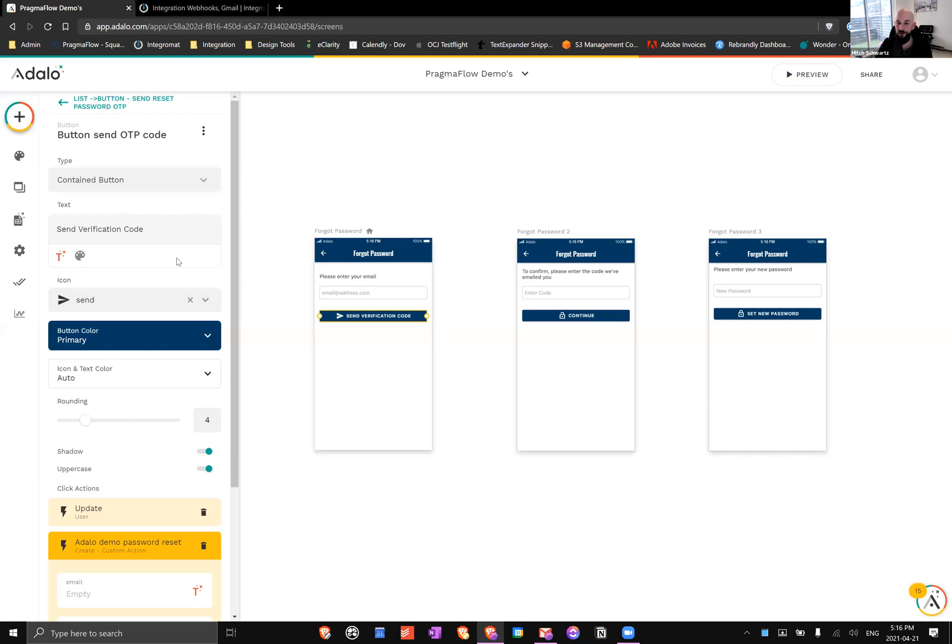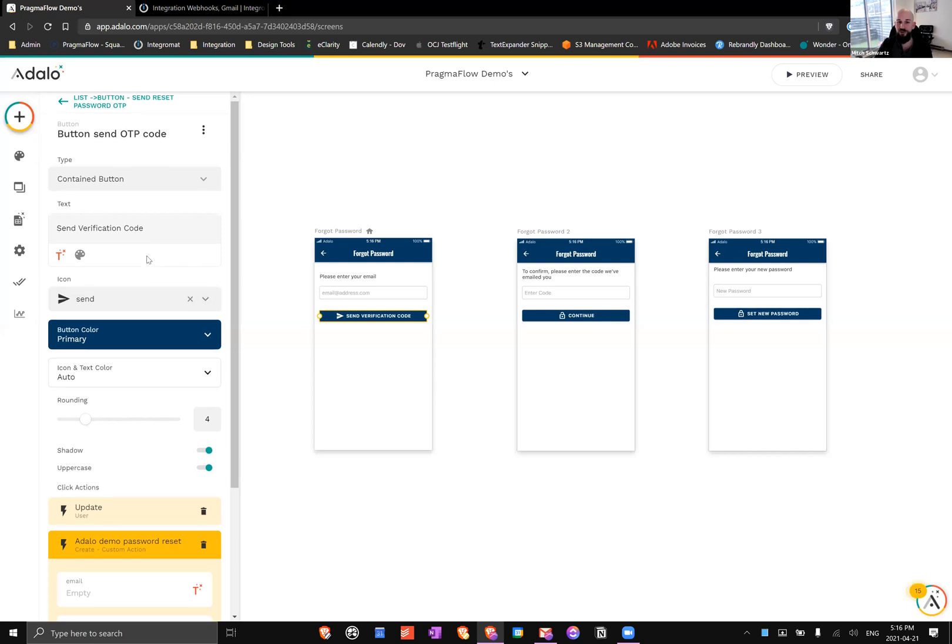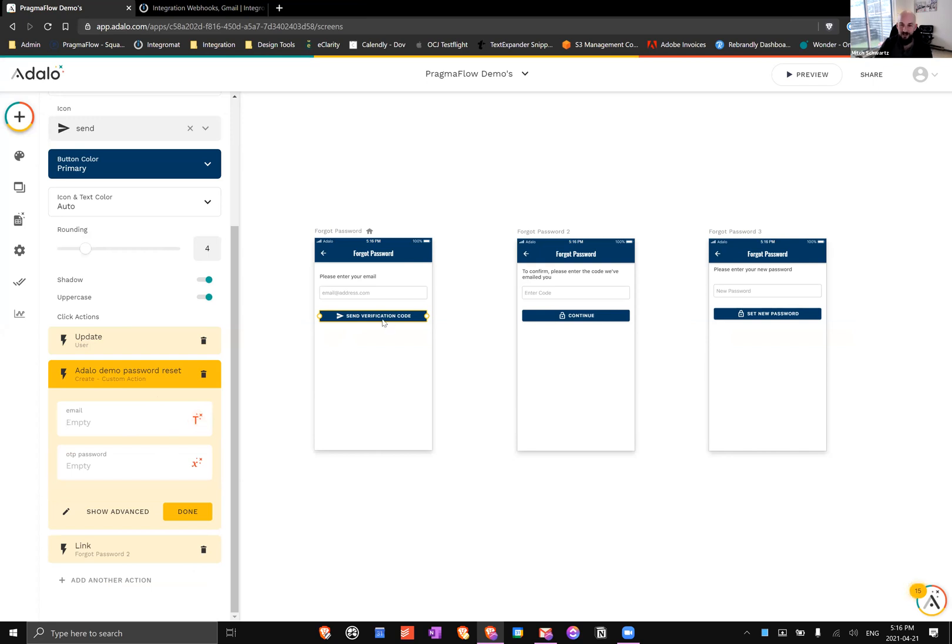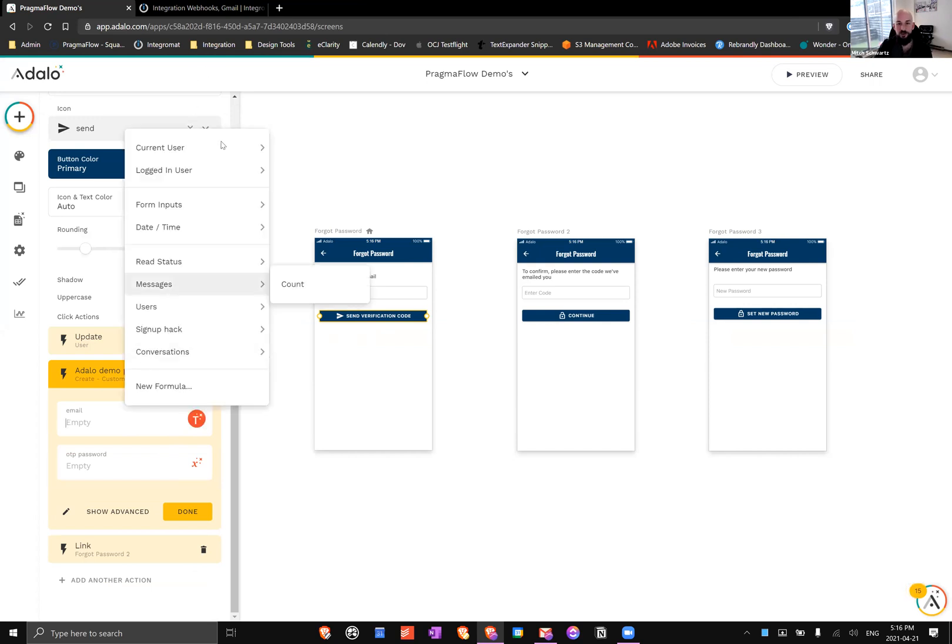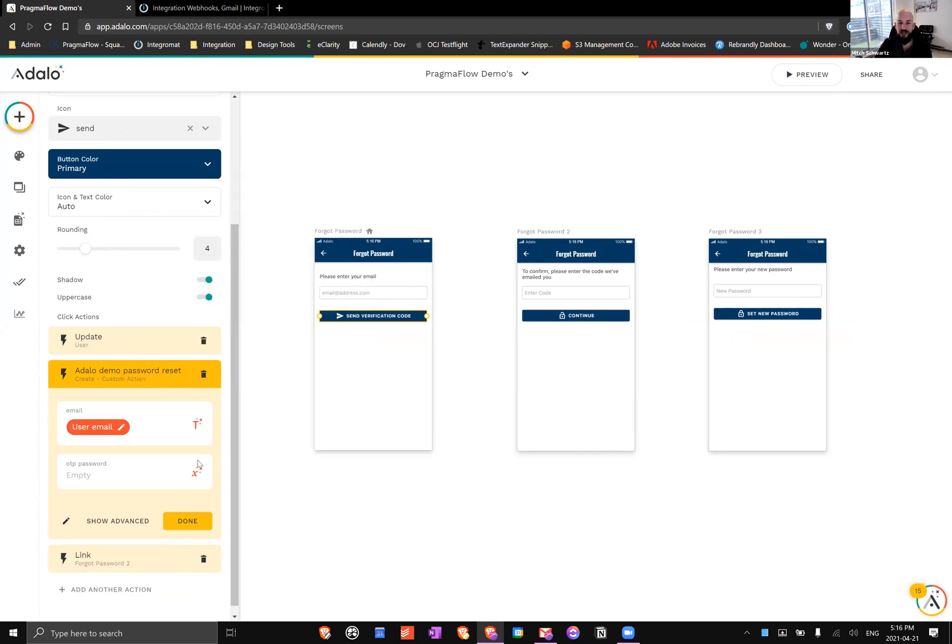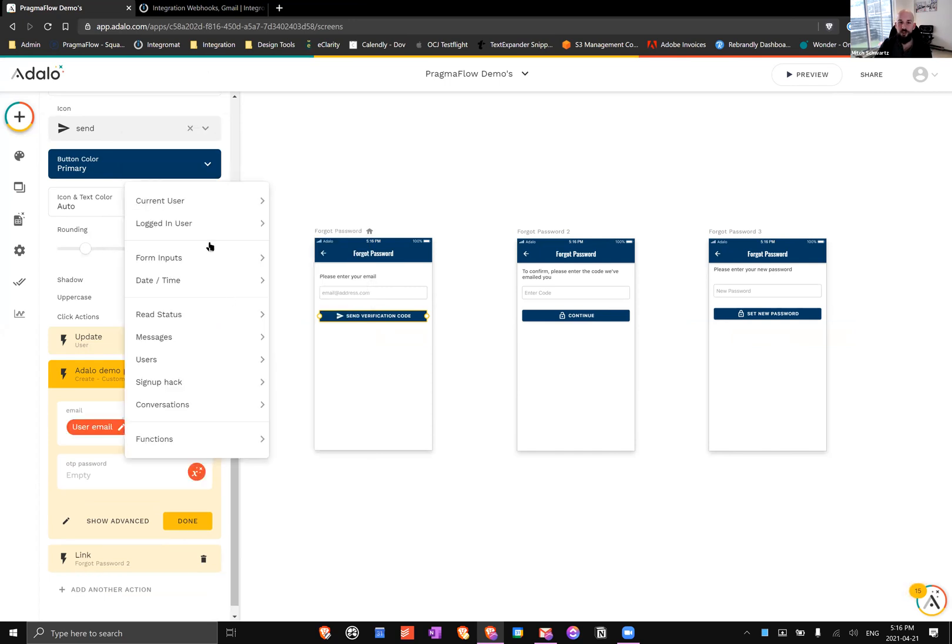Before we go any further, there's one really important step. From this custom action, when you click on the button we need to actually tell it what value to plug in for email. Because this button is in a list and this list is filtering for the email address in here, instead of doing logged in user (because someone who forgot their password is probably not logged in), we want to do current user. So we're going to do current user email, we're going to do current user password reset OTP, and we are good to go.